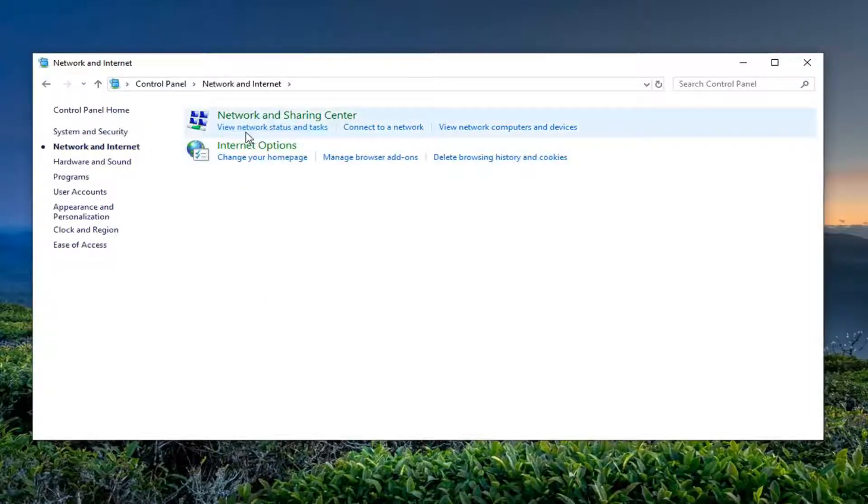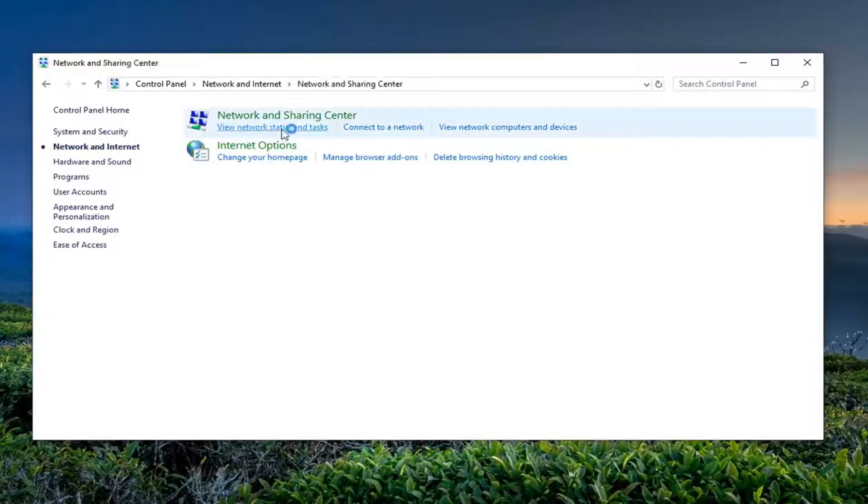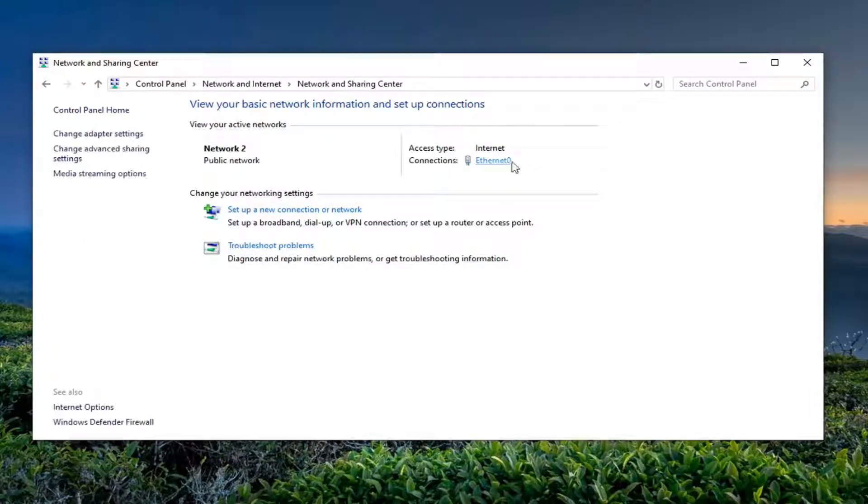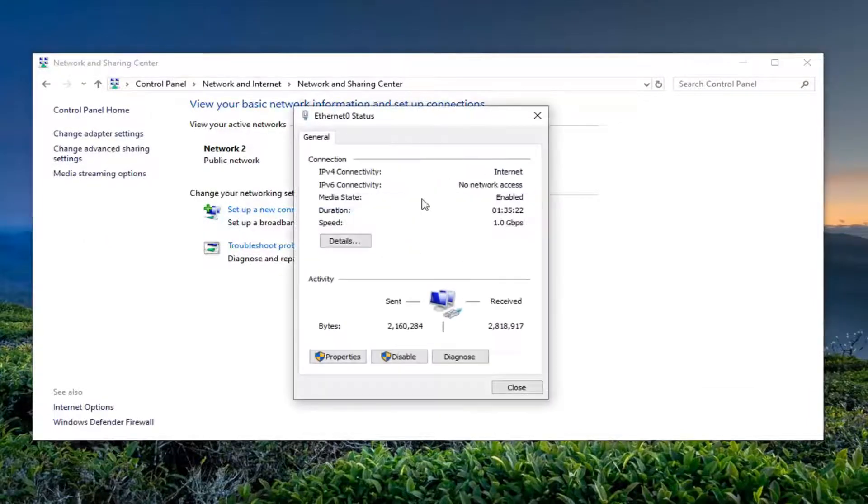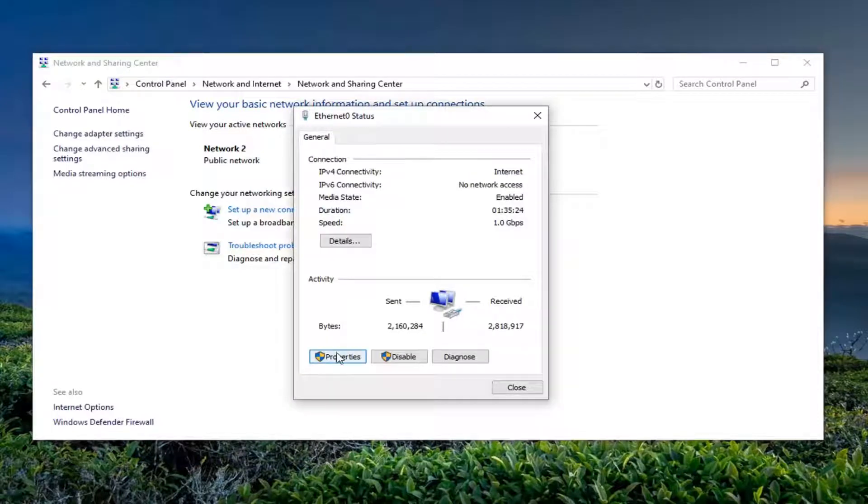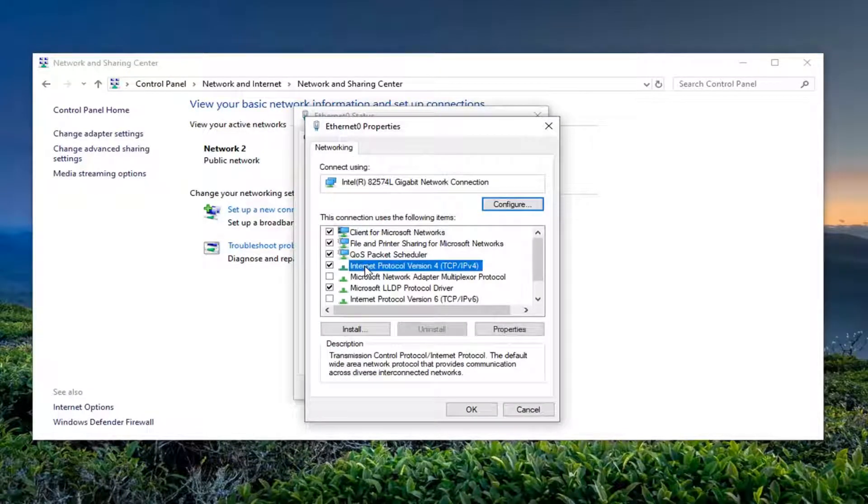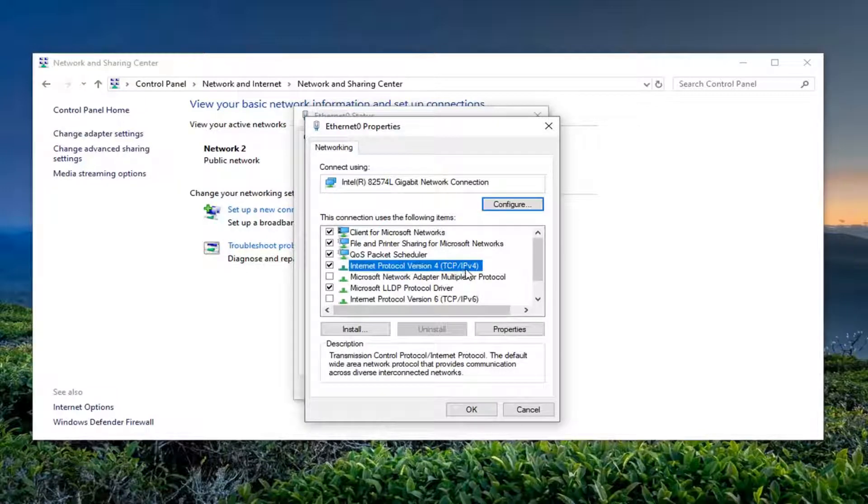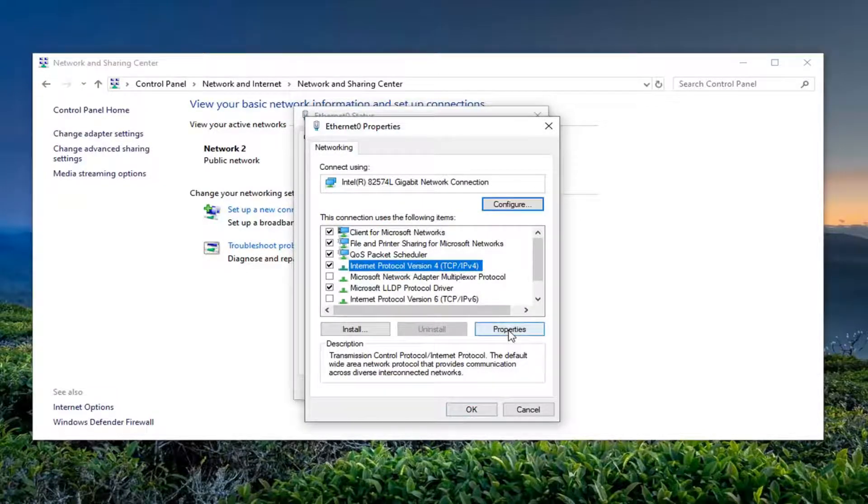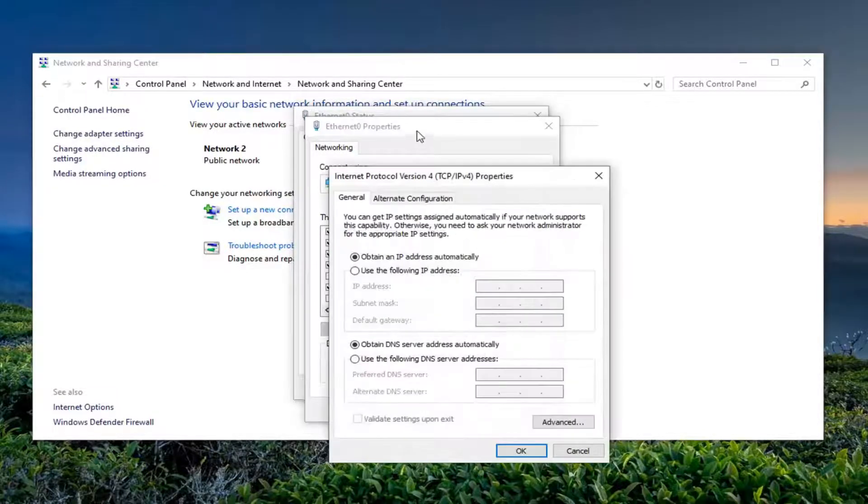Select 'View network status and tasks', and then underneath whatever your connection type is here, go ahead and left-click on that. Select the Properties button, then select 'Internet Protocol Version 4 (TCP/IPv4)' and click Properties.